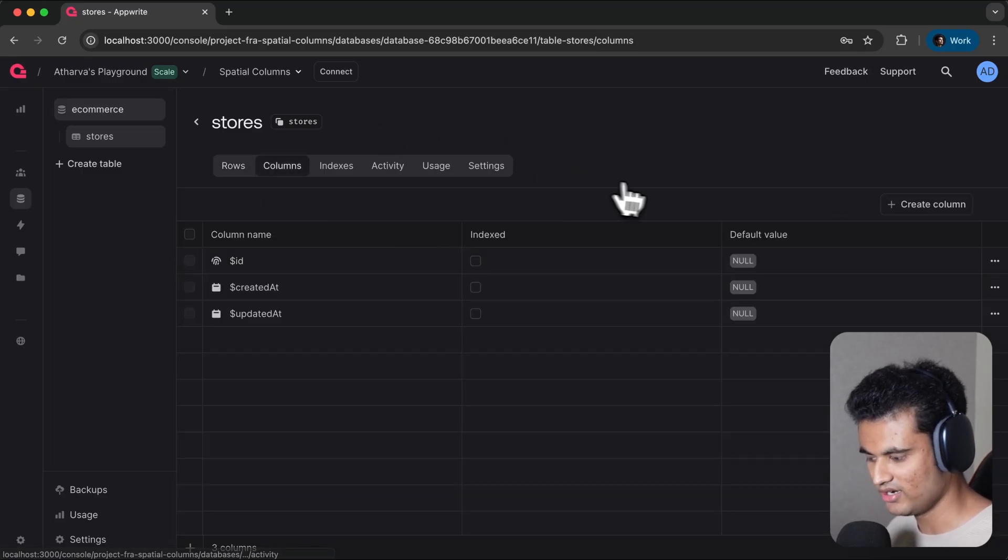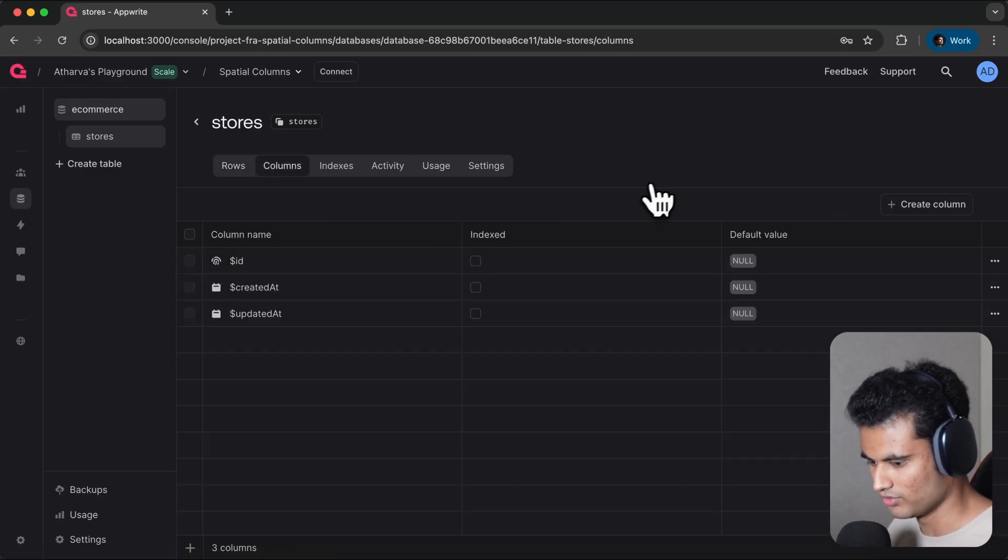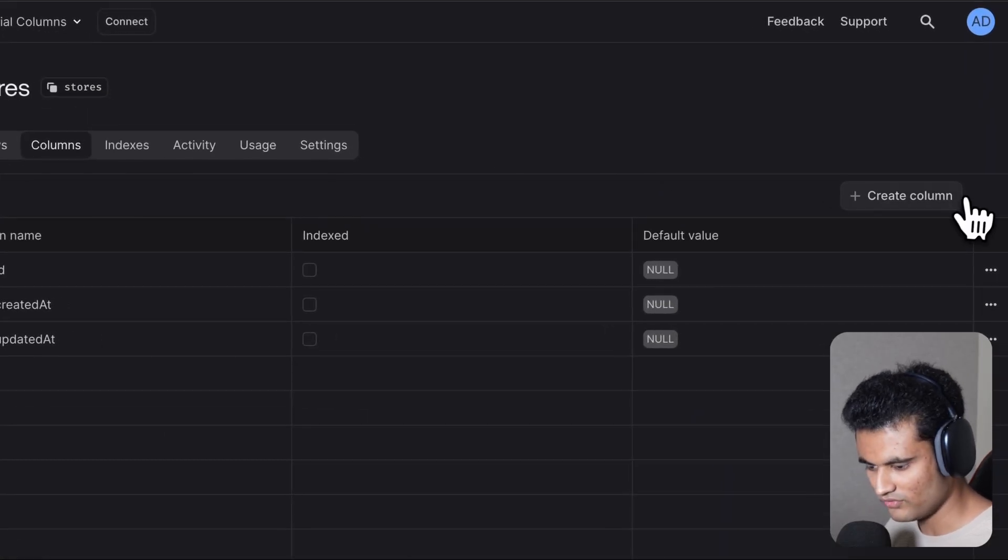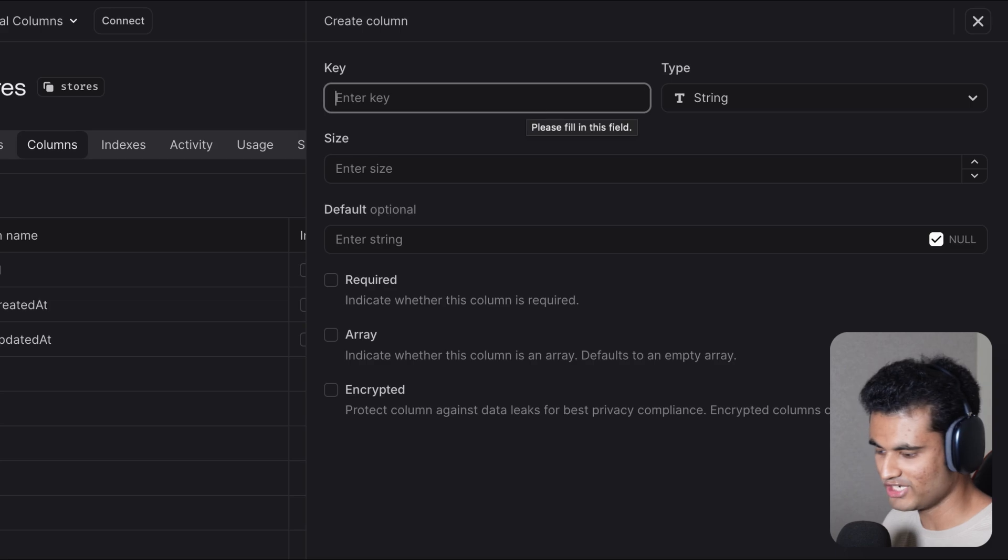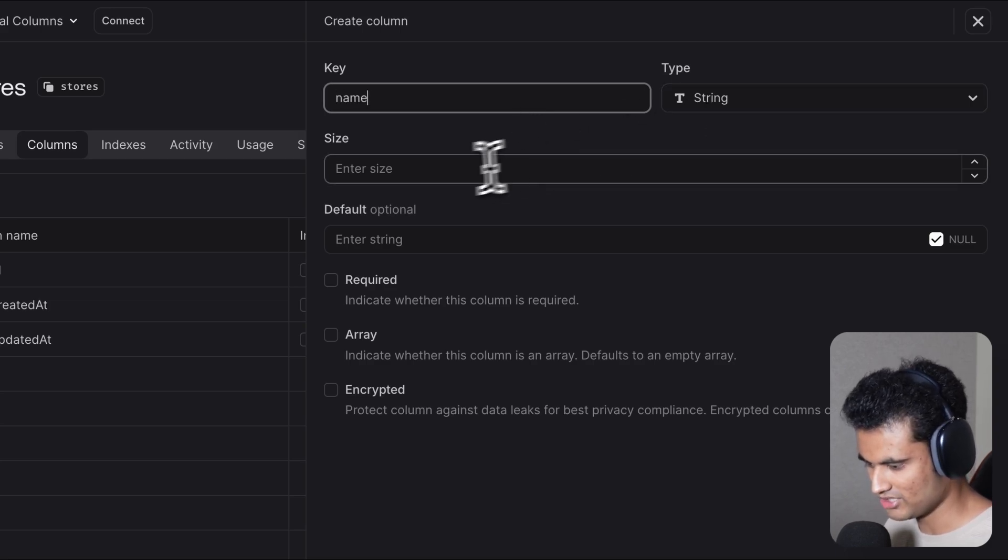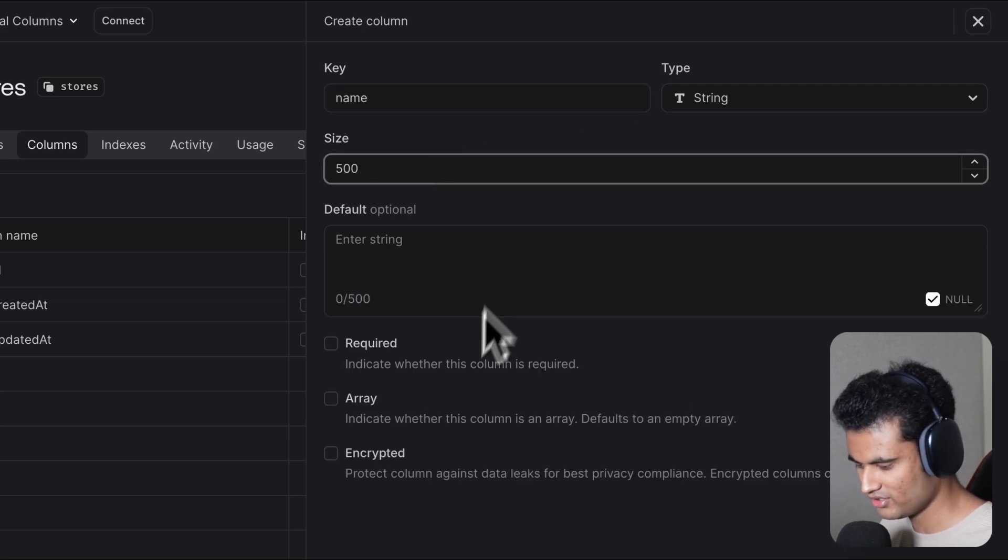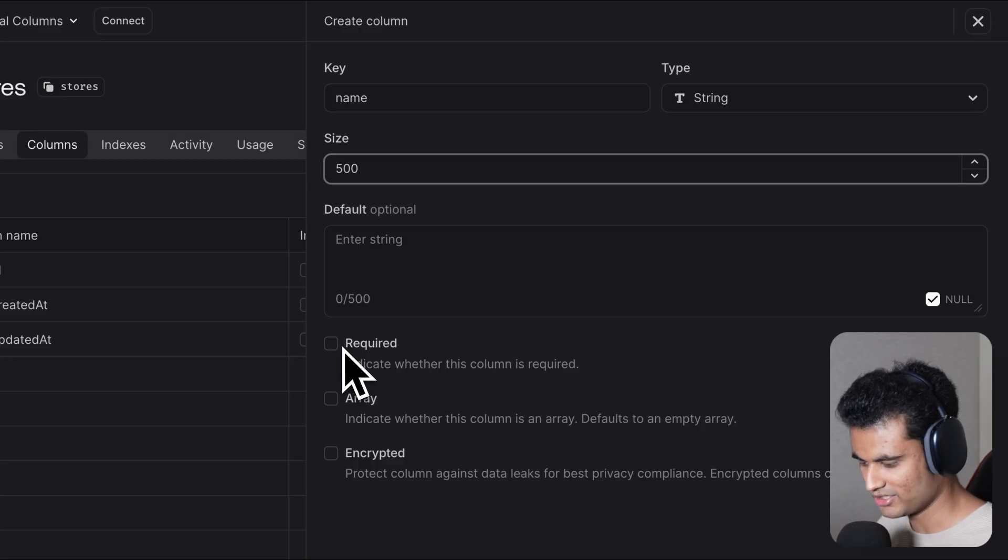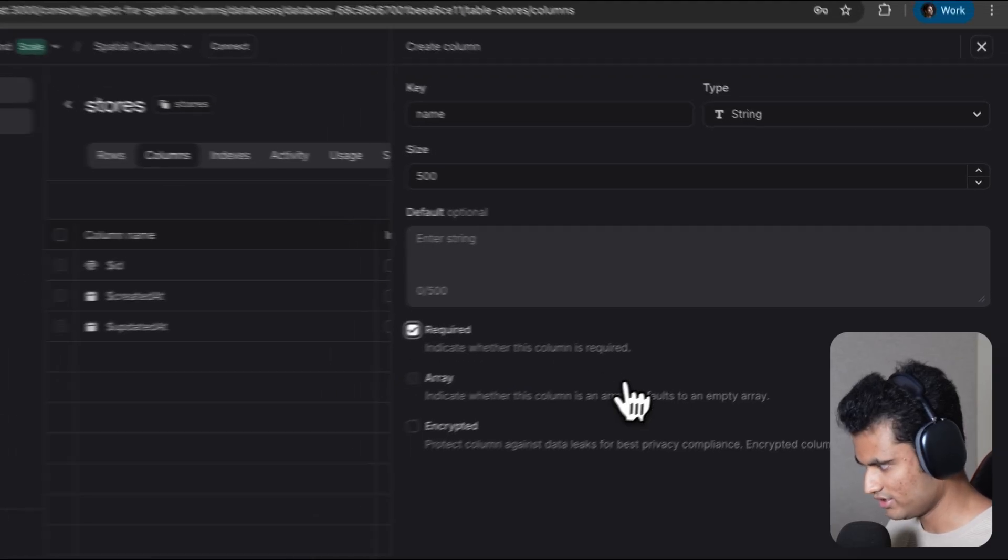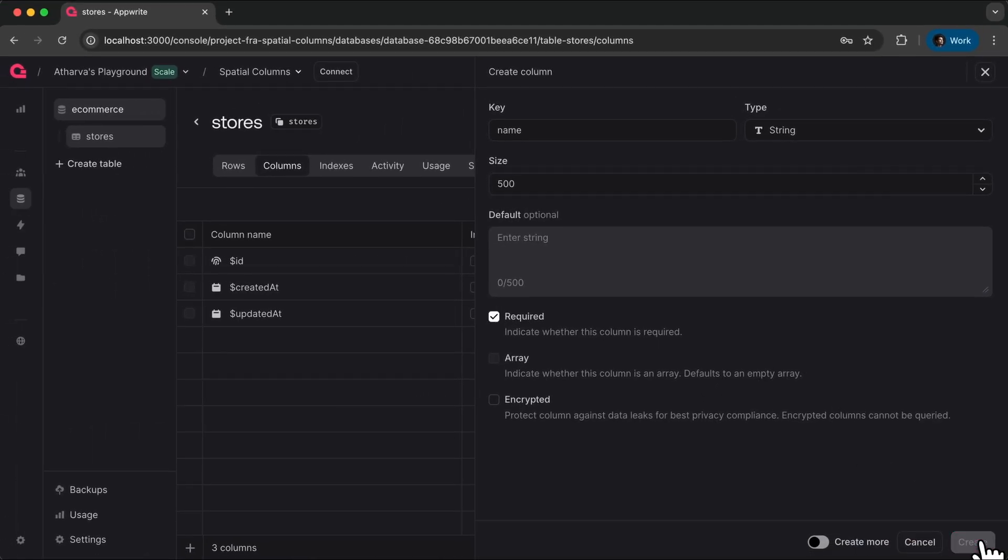Let's go to the columns tab and add the columns we need. The first column we need is the name of the store. I'm gonna type in 'name' and this should be a string of size 500. I'm gonna set it to required and click on create.